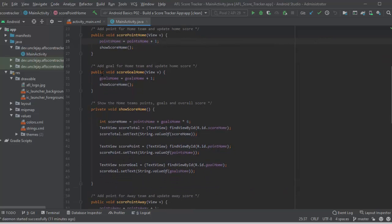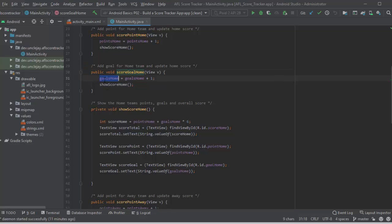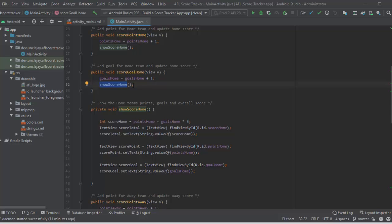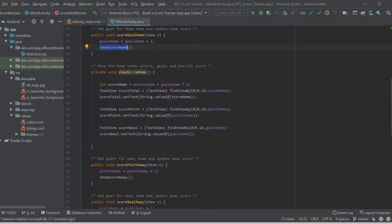Alright, now for the goal. I've got score goal home. That's goals home equals goals home plus one. Alright, when any of these run, I do a show score home. And that will go through and update the score home using those IDs.